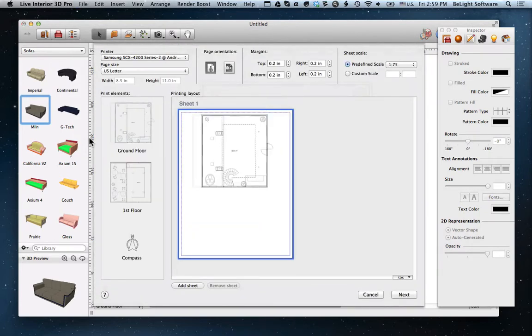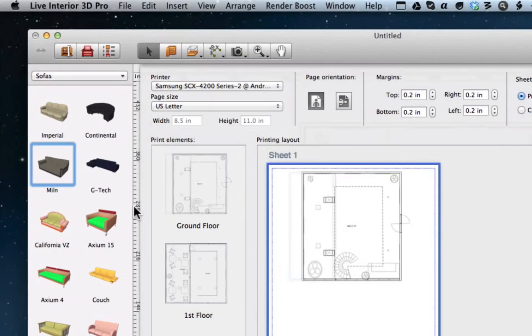Here we have all of our settings, a preview with our first floor on it, and all of the other elements of our project that we can print. To the top, the first three sections are typical of all print dialogs.